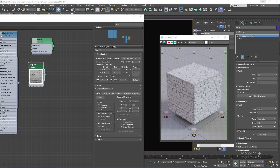Another topic is vector displacement mapping. Normal displacement mapping is the more traditional approach — you have a grayscale image and displace based on that texture. Vector displacement can displace the mesh in different directions besides only up and down. You use vector displacement mapping when you have a map exported from a sculpting tool like ZBrush or Mudbox.